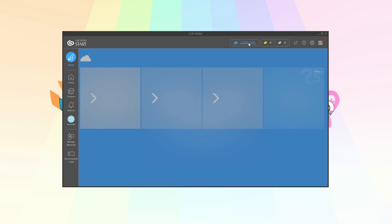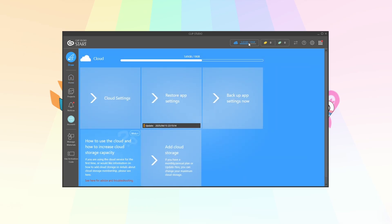You're gonna go back to the cloud and then from here it's gonna show you that the last update was at a particular date and time. So that's today. So this has been updated. So then you would click this one, restore app settings.